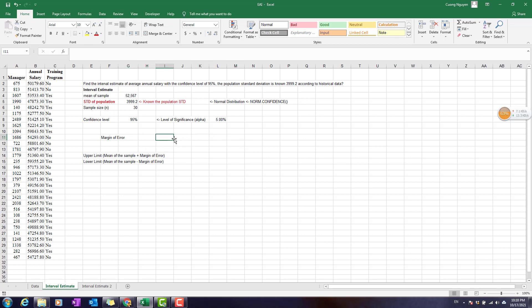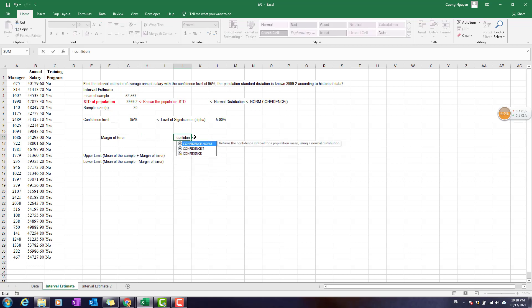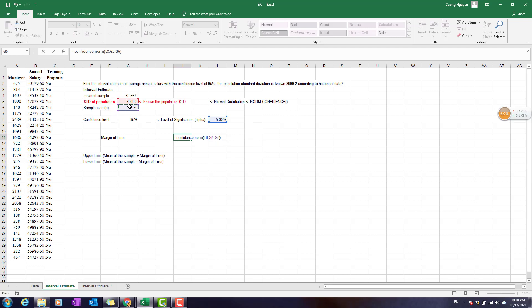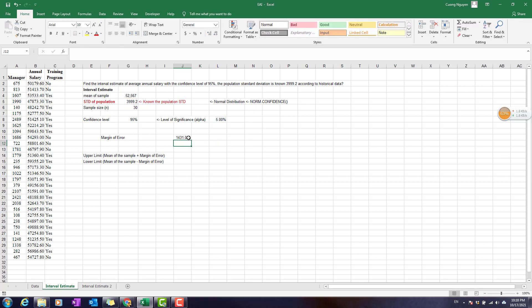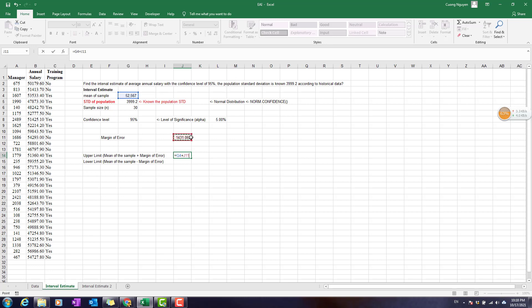Now it's time to calculate the marginal error. I use CONFIDENCE.NORM with alpha = 5%, the standard deviation of the population, and a sample size of 30. This gives us the marginal error. The upper limit is equal to the mean of the sample plus the marginal error, which comes out to about 53,998.